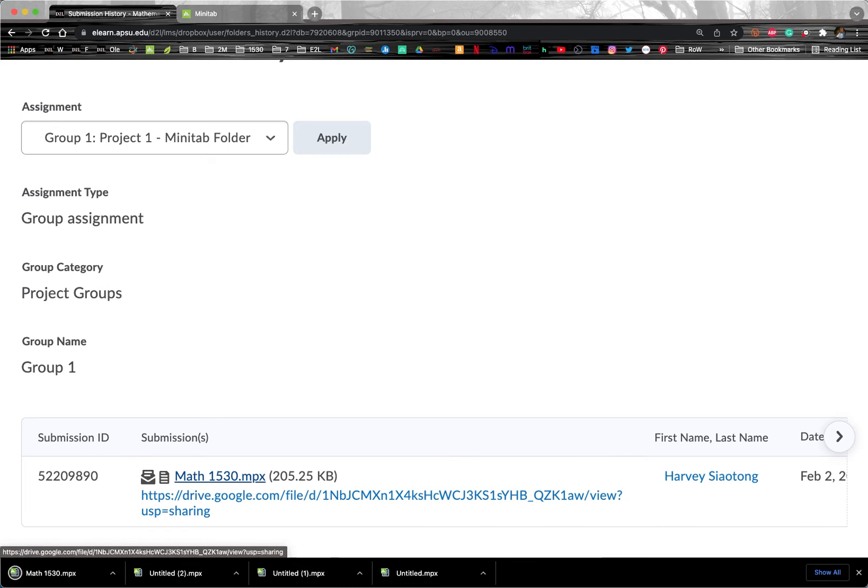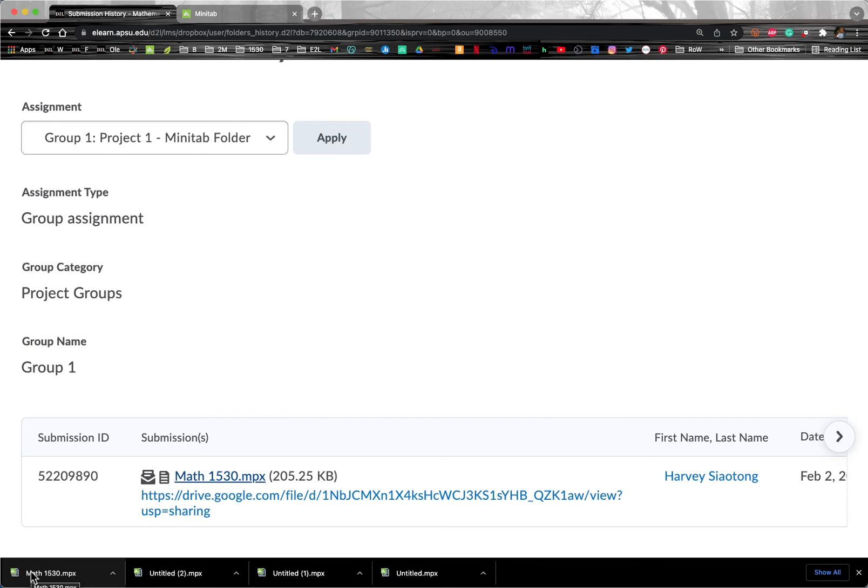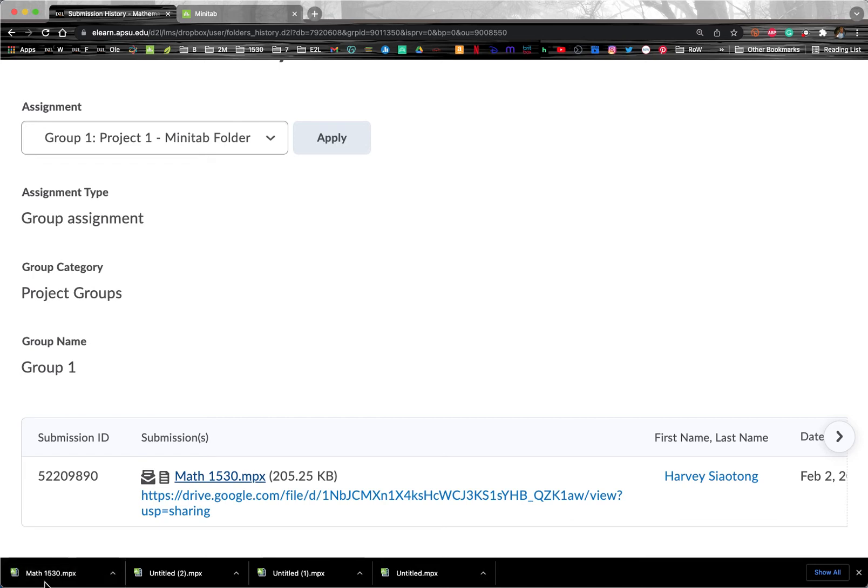And so now it's downloaded. But if I try double clicking on this, it's going to either give me an error message because it won't know how to open it, or if you have an old version of Minitab on your computer, it might say license expired or something like that.